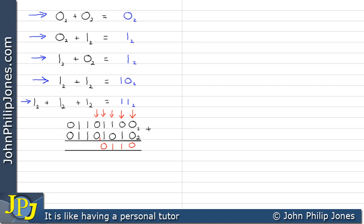This next column is zero plus zero plus the carried one, which gives us one. Then we add one plus one which is two — note down zero and carry one again. The next column has one plus one plus the carry, i.e. three ones, which is three: note down one and carry one. Finally, zero plus zero plus the carried one gives us one.